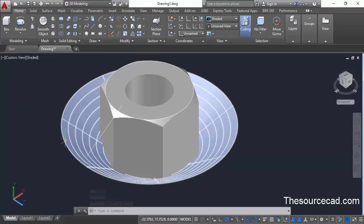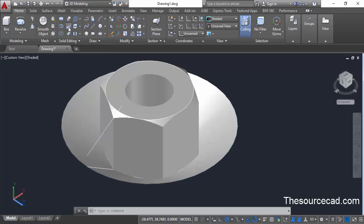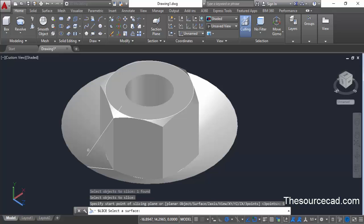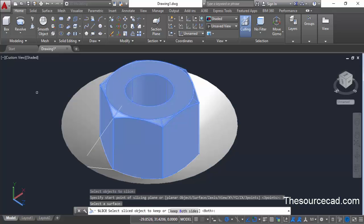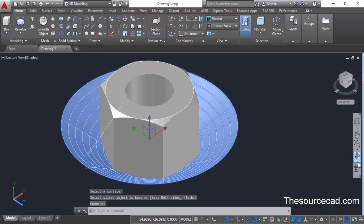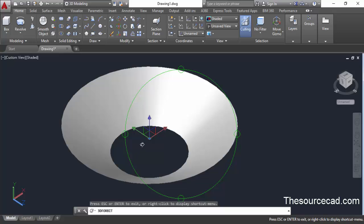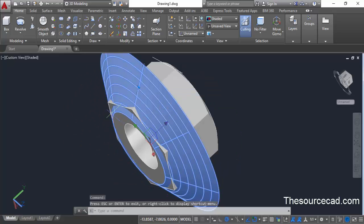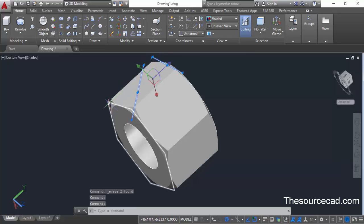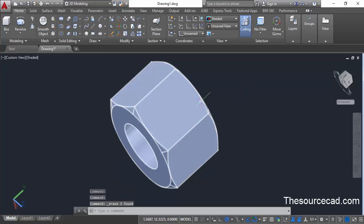Repeat the process for the bottom part as well. Go to the slice command, select the nut and press enter. Select surface, select the bottom surface, and press enter again. Orbit your geometry and select the bottom part you want to remove, then click erase. We have removed all of these geometries. Now let's erase all of the 2D geometries from the drawing — select and erase them, including the circle on the top.